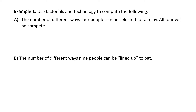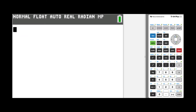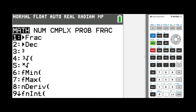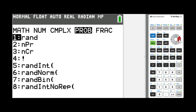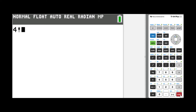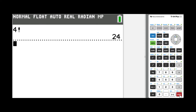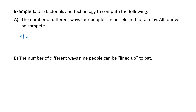Use factorials and technology to compute the following. Part A: the number of different ways four people can be selected for a relay — all four will compete. Here we're looking at 4 factorial, and we'll use our technology. This is a TI-84 Plus CE screen. Select the number 4, then hit Math, scroll right to PROB to suggest probability, and scroll down to the number 4, which has the exclamation point — that's our factorial. Press Enter, and the result is 24.